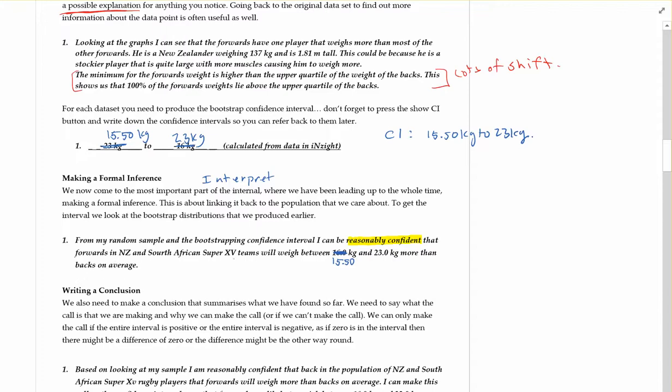We'll change that one to match the 15.5 kilograms and the 23 kilograms more than the backs on average. Here I'm talking about making sure that I get my variable, what I'm talking about - that they weigh - and on average because I'm comparing the medians. From my random sample and bootstrapping confidence interval, I can be reasonably confident that the forwards in New Zealand and South African super teams will weigh between 15.5 and 23 kilograms more than the backs on average.